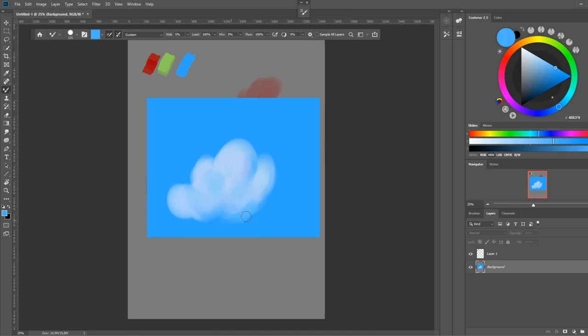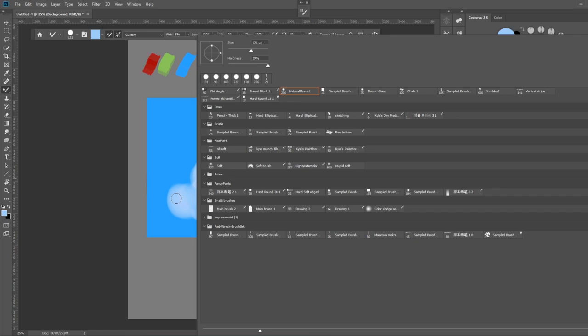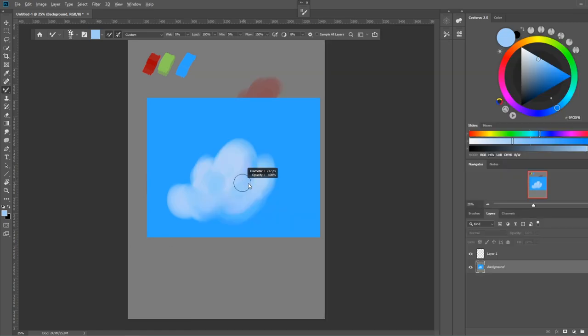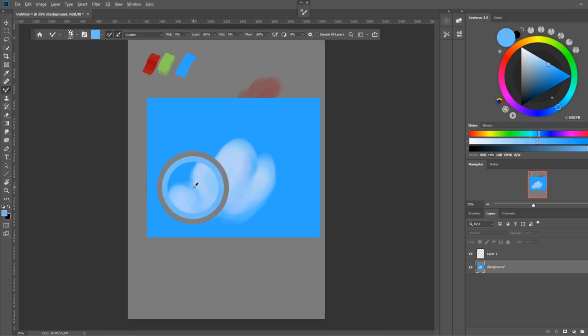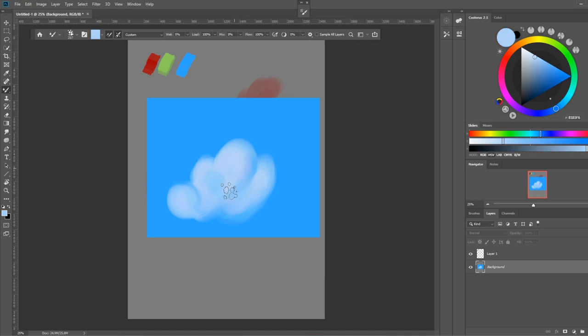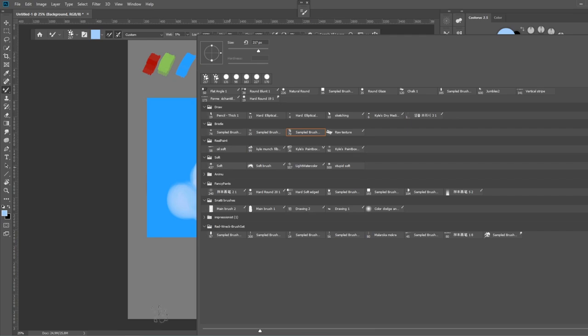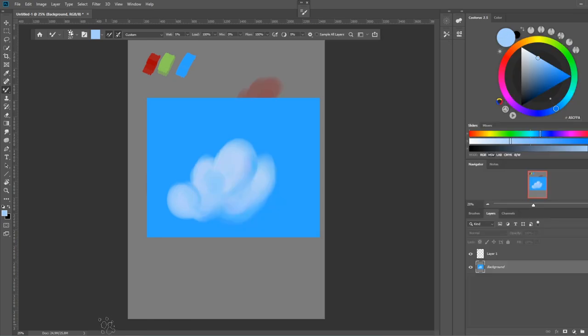It creates this very nice, almost volumetric effect similar to what we see in the smudge tool. And of course again, like I mentioned, if you have different brushes you get very different effects. You can see with this bristle brush you get some of those strokes visible into the transition.